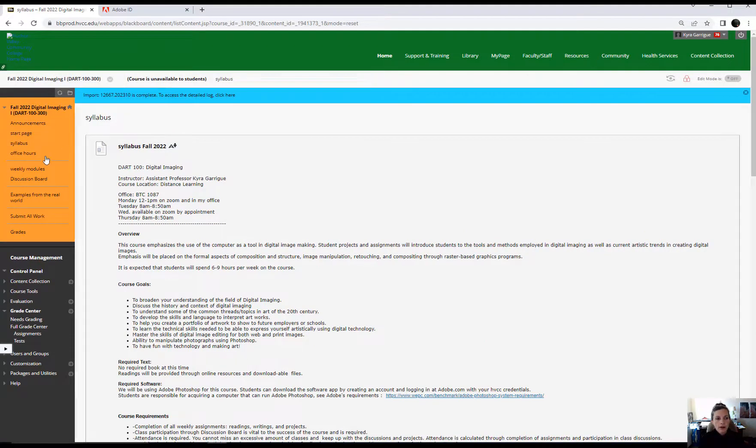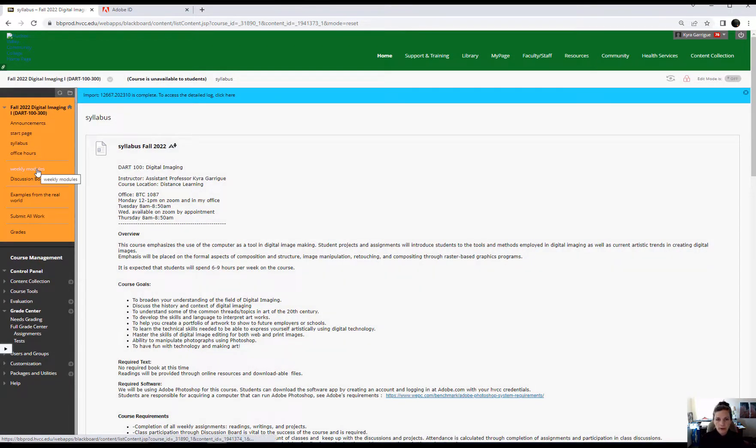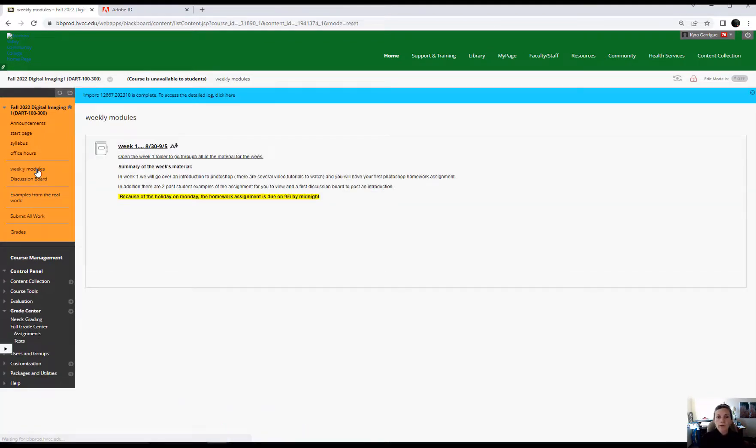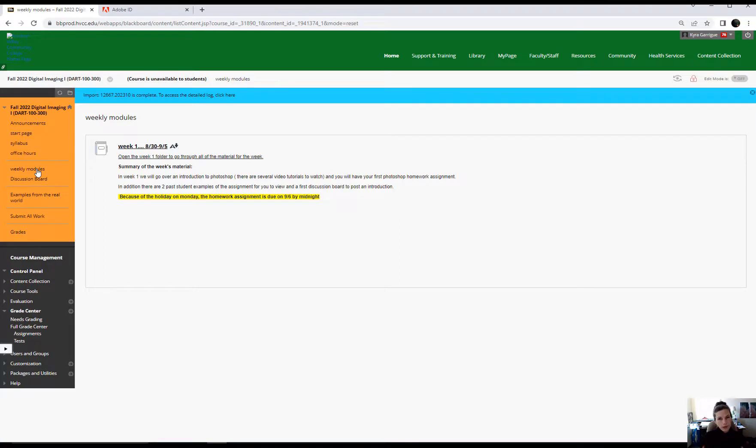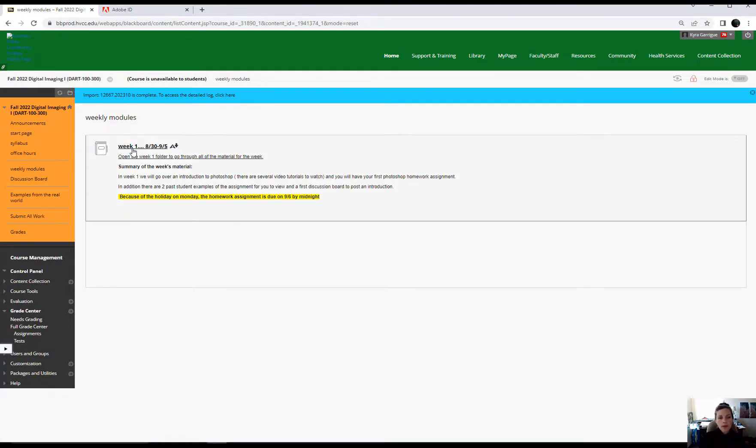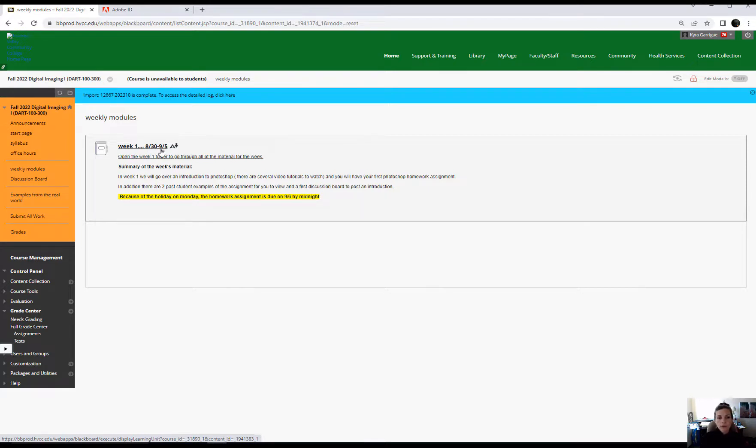I'm going to jump right into the weekly modules. This is where you're going to go to get all of your tutorials, all of your past student examples, all of the project assignments, everything. It's going to be here under weekly modules. I open up each module generally Sunday night or Monday, even though it doesn't officially start until Tuesday. Up at the top here, you'll see what are the dates. This is starting August 30th through the 5th. But guess what? The 5th is a holiday.